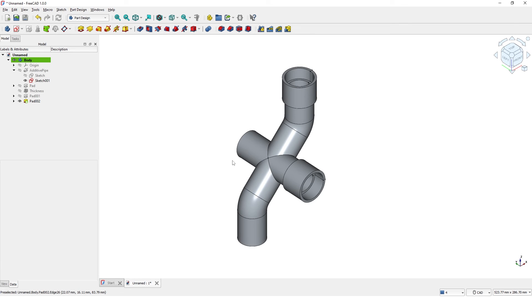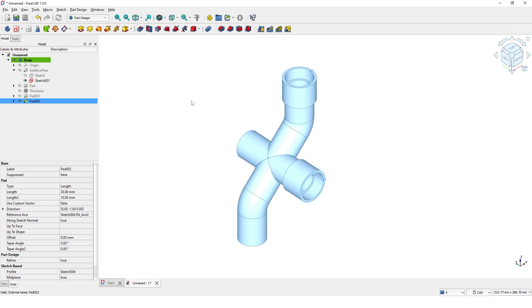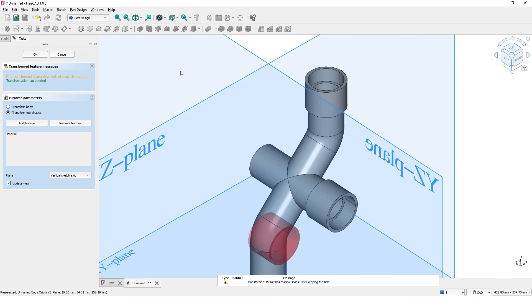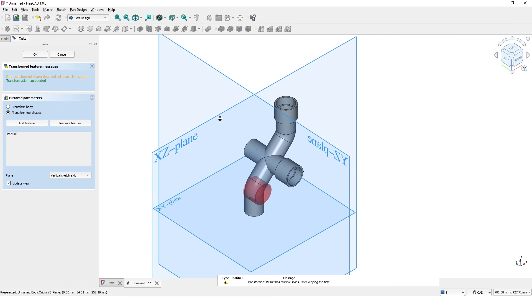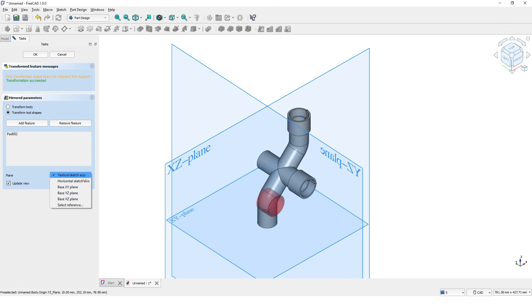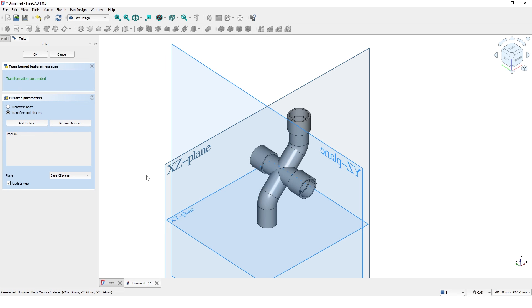Now I am going to use the mirror tool to create the same features on the other side. Select the last pad and click on the mirrored command. Click here and select reference, then select the XZ plane. Click OK.